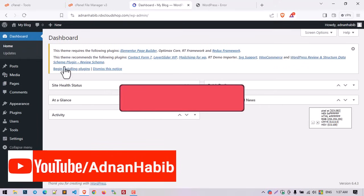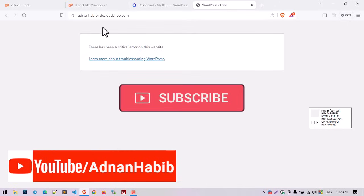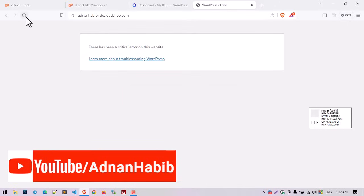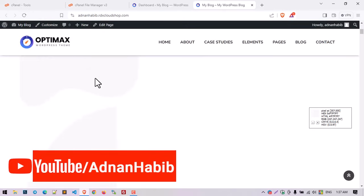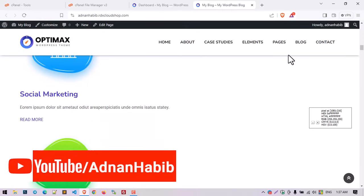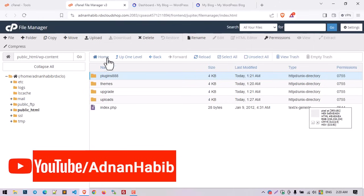You can see the admin dashboard is now appearing. Now try to navigate the main web domain — the website is appearing but a lot of content is mismatched or missing. The design issue is because we already renamed the full plugins folder.